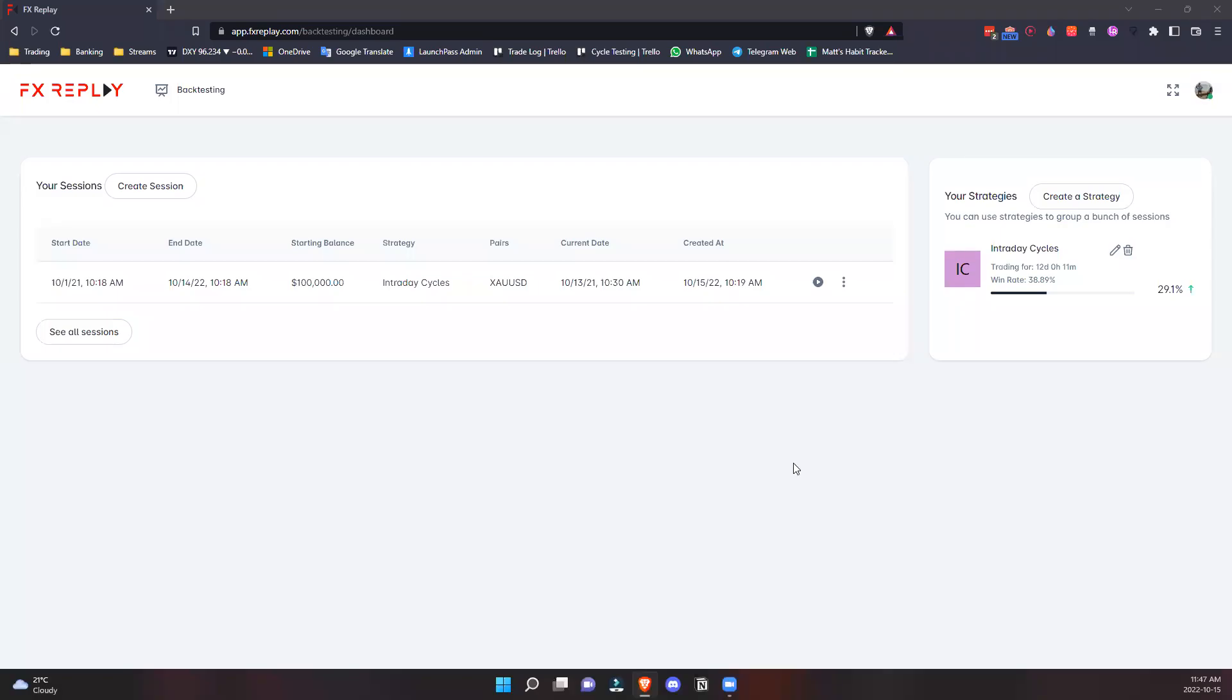Welcome to FX Replay. FX Replay is a backtesting tool created by traders for traders. Rodrigo, the man who created this incredible tool, and myself saw that there were some issues with backtesting. In my five years of trading, I've had consistent issues finding a tool that I've genuinely enjoyed using or that has made the backtesting process easy and enjoyable.